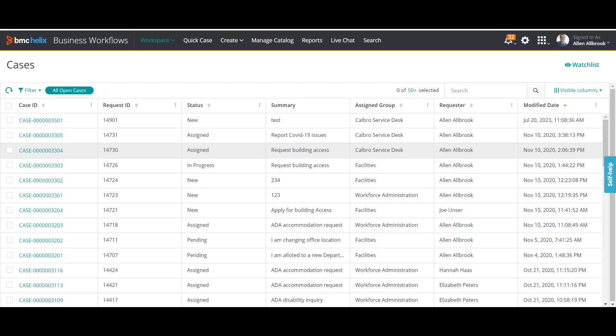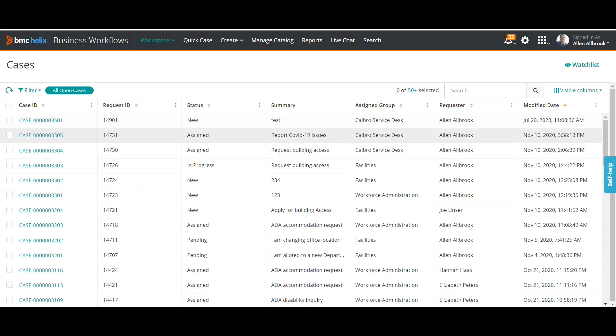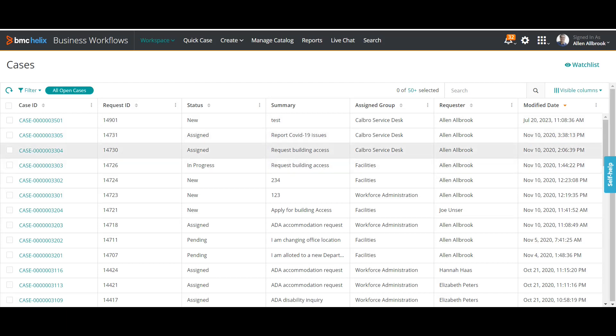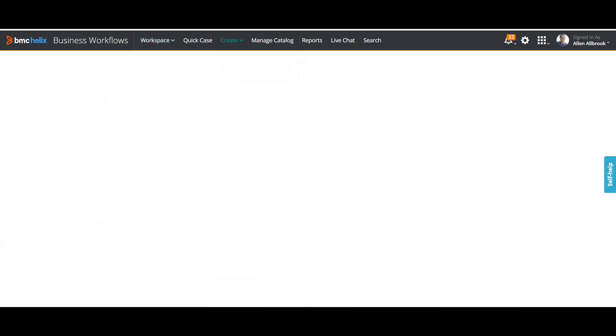We will see the same thing — how automated assignments can be done in case management in IDSM. Whenever you are about to raise a case, let me show you here.